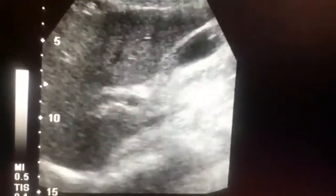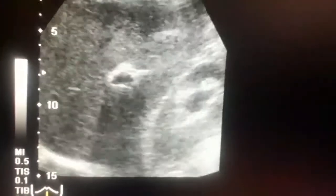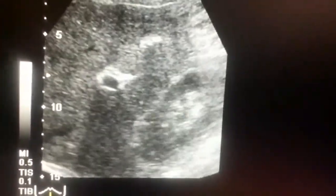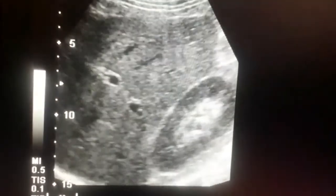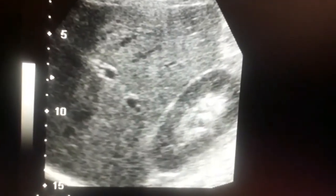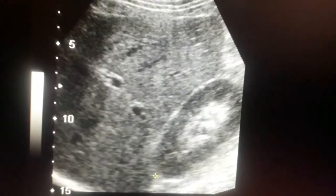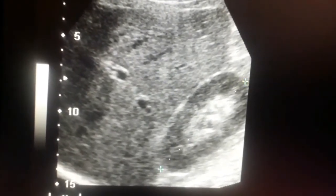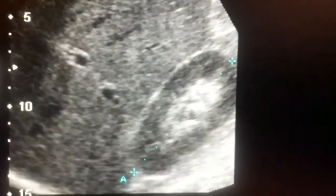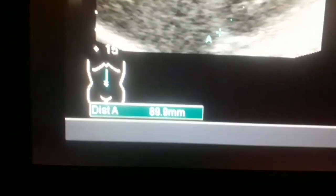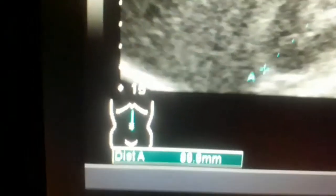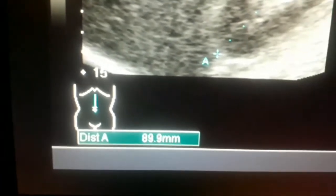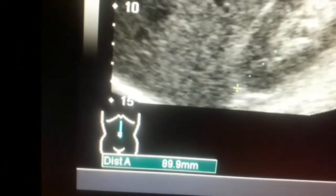The obstruction could be distal to the kidney — in the ureter or somewhere else in the distal part. I am now measuring the size of the kidney. Normally its length is about 9 to 10 centimeters and the thickness is about 4 to 5 centimeters. You can see the measurement on screen.